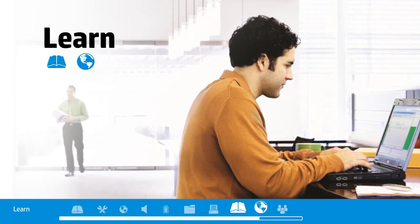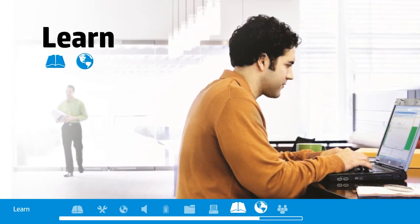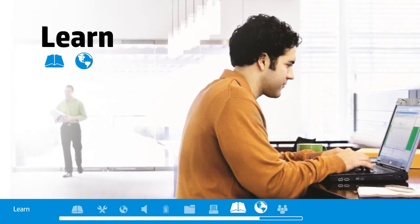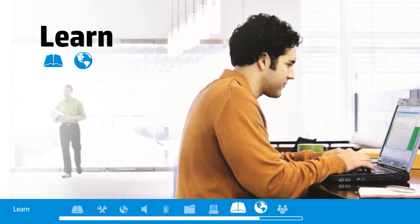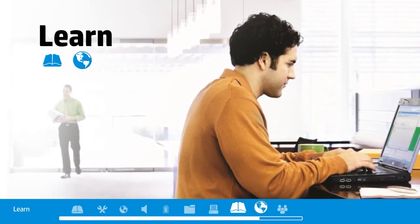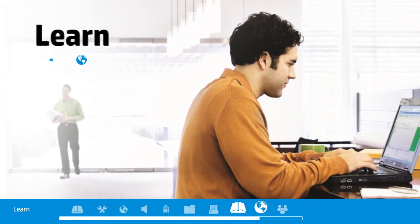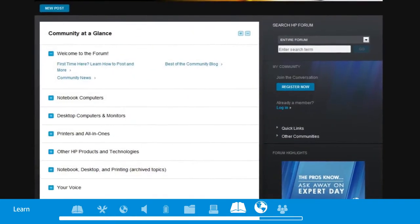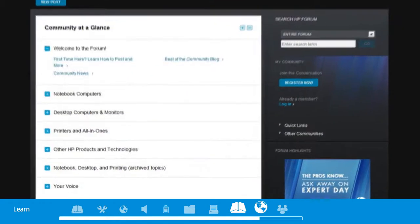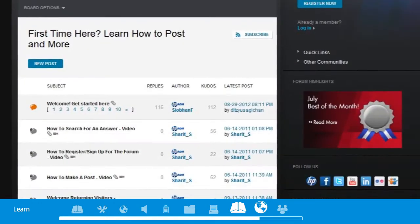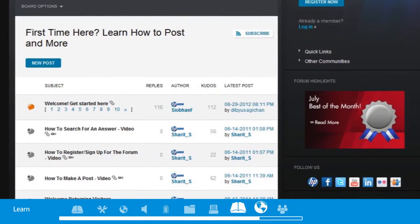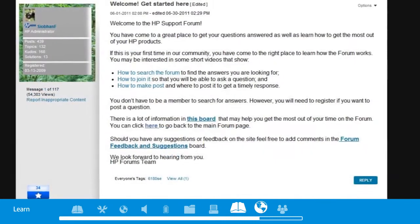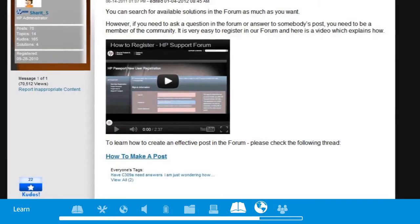Knowledge builds confidence, which is why HP Support Assistant is designed to help you learn more about your PC. HP Support Assistant can also point you toward a variety of online learning resources relevant to your machine.